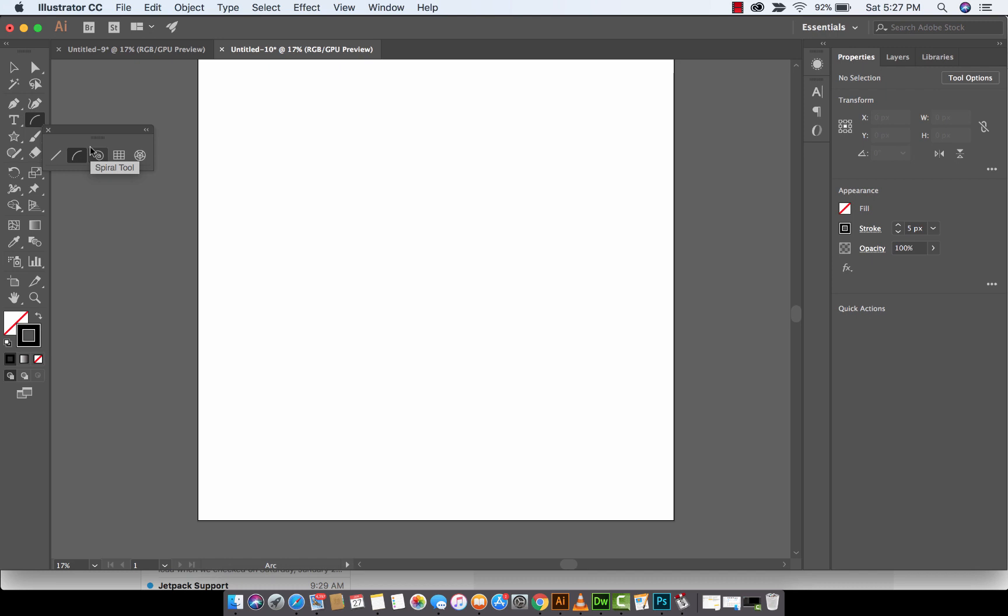And I know that when I was new to Illustrator, I would just start building arcs and stuff like that. But you can actually manipulate the shape of the arc and a bunch of other things. So let's just get right into this, guys.